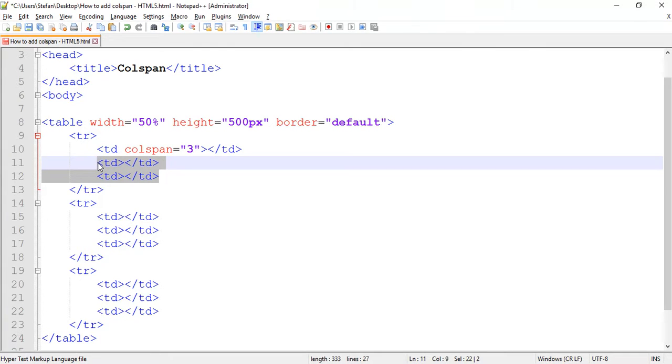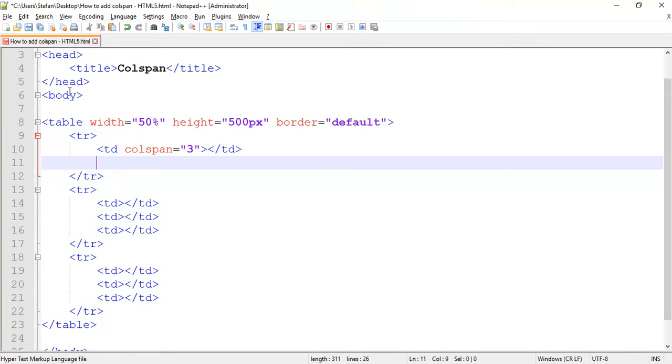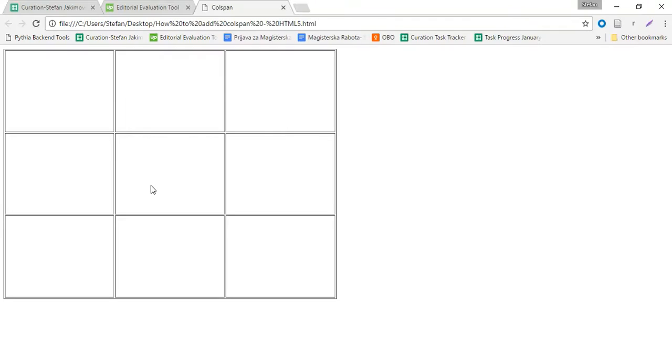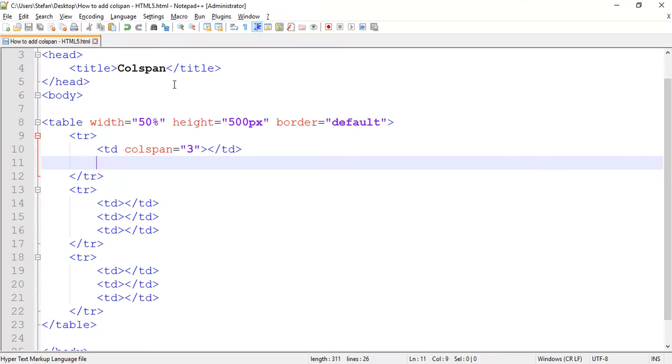So I only need one table data with colspan three. Let me save this and let's see how this looks. I'm going to refresh it. As we can see here, we've managed to merge all the cells.